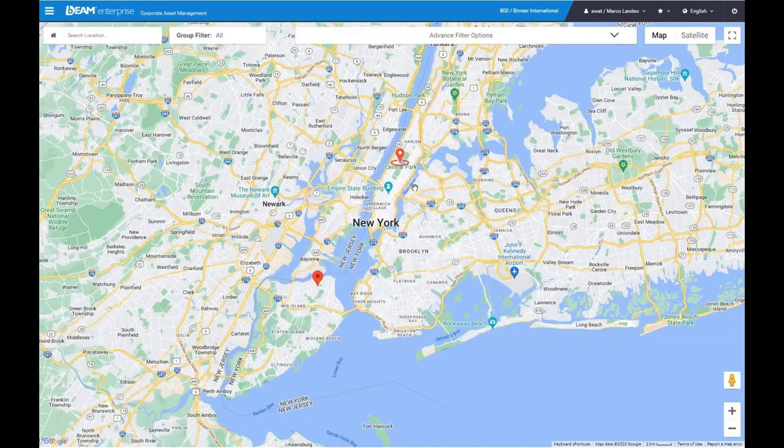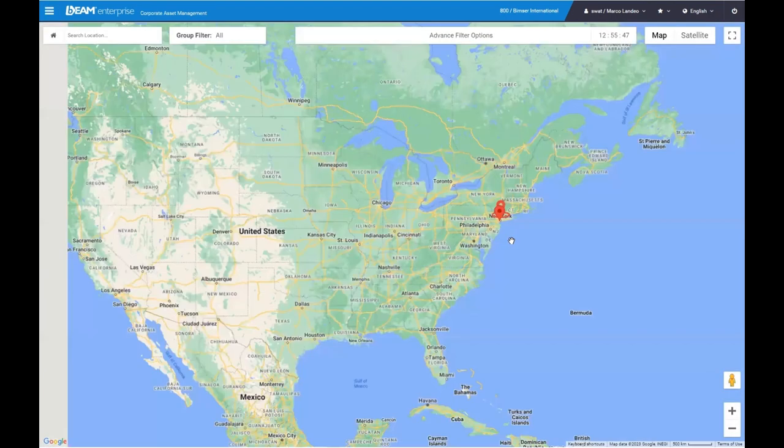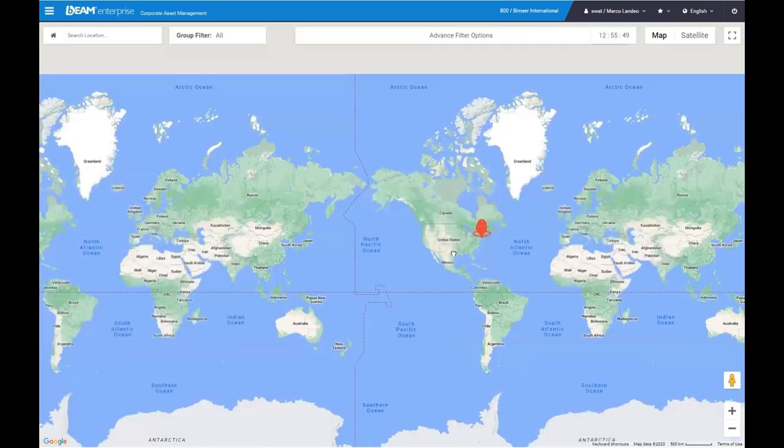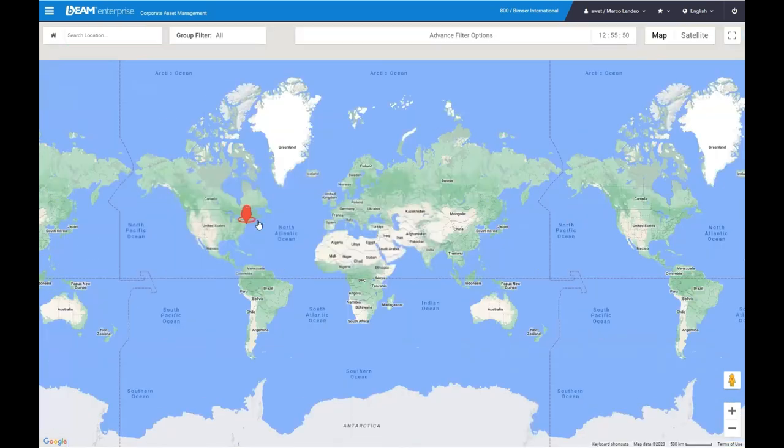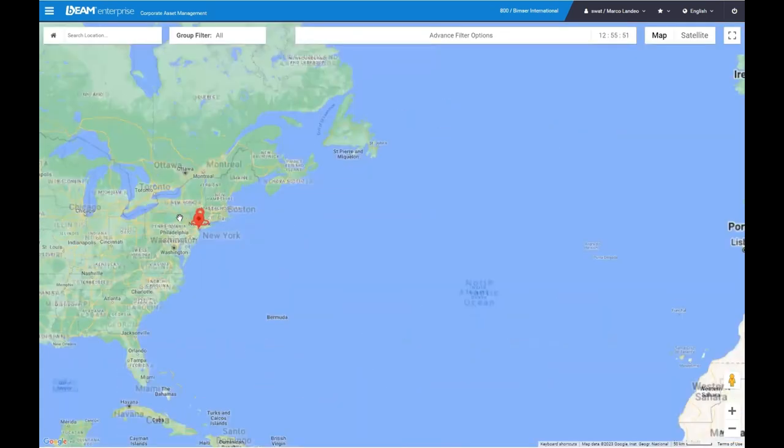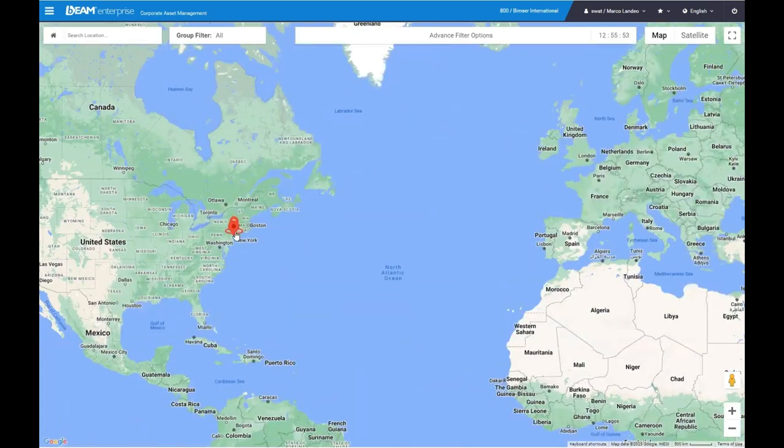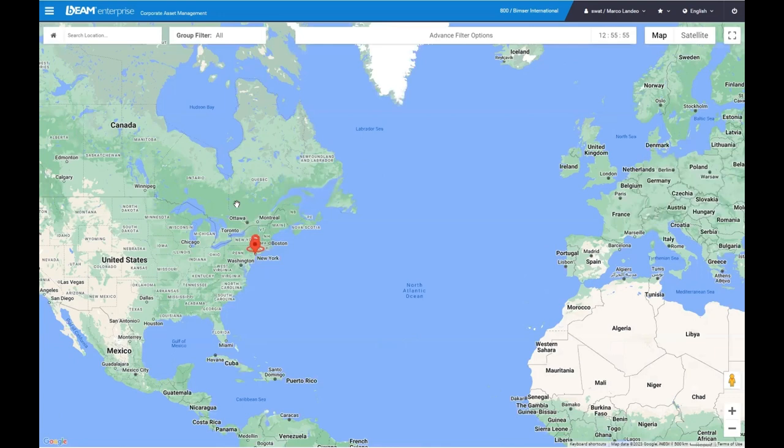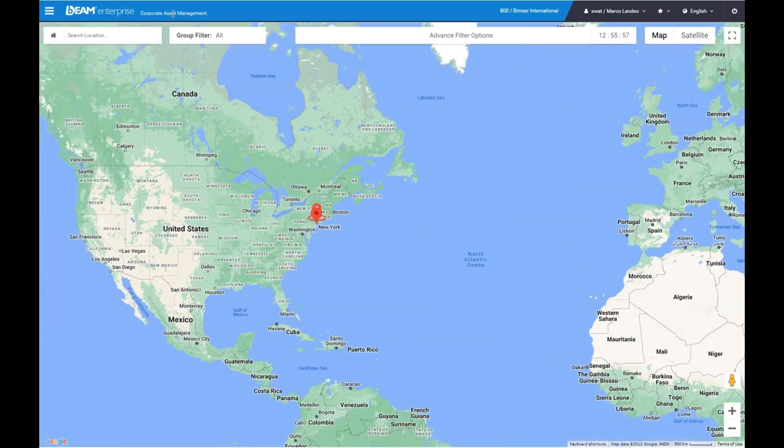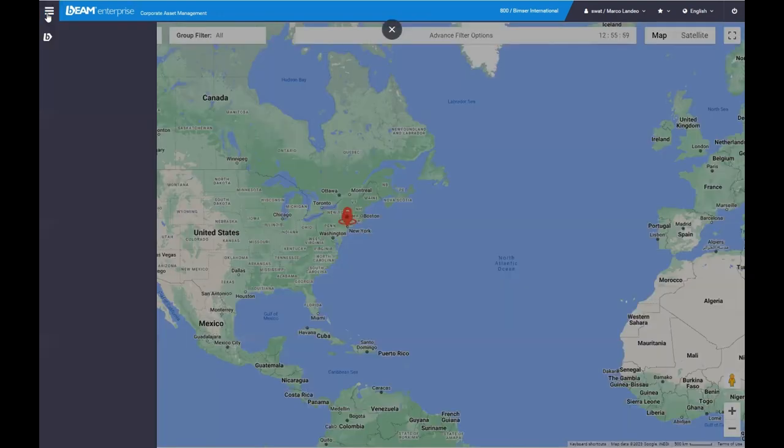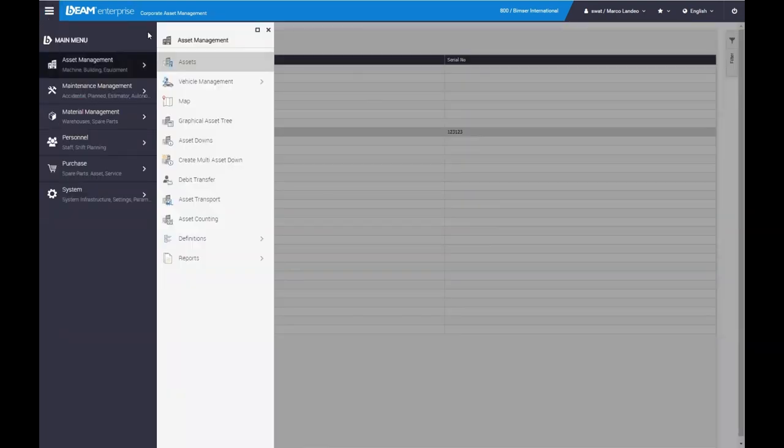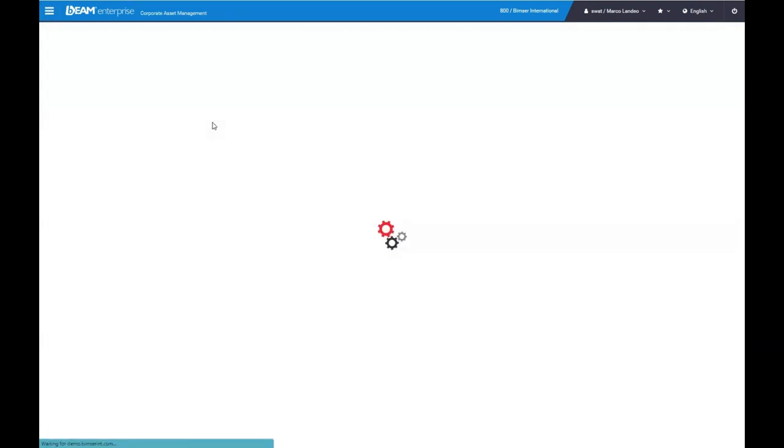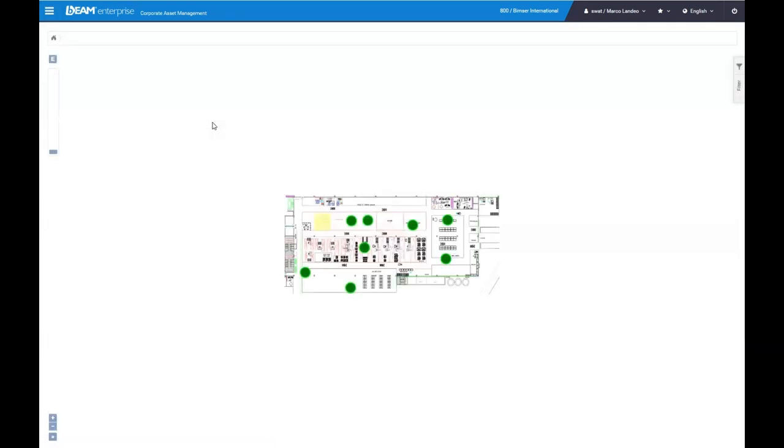Next, we'll be going into our map feature which you can pinpoint your different assets like your ambulances or your different facilities in case you do have different hospitals that you are transporting your different assets from. You can pinpoint them on the map feature to know where they'll be heading.